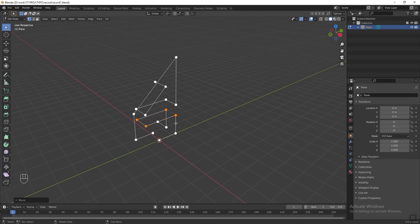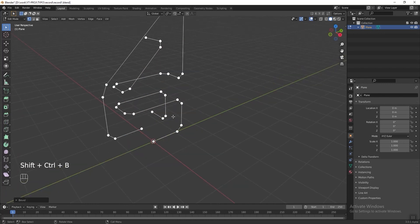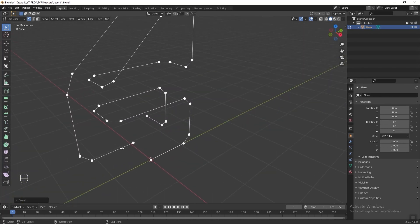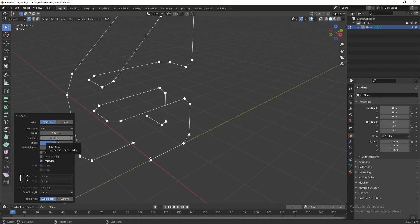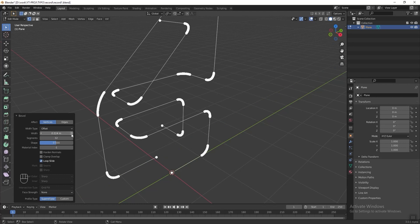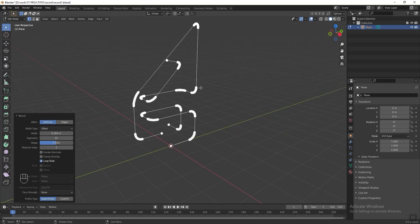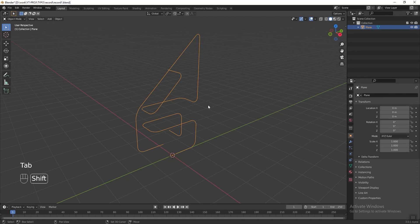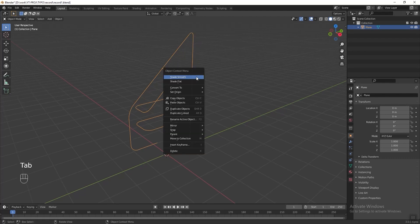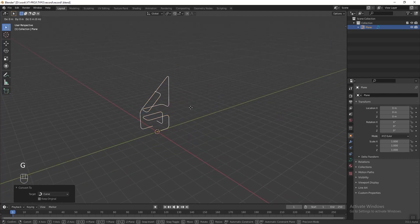Now I want to make rounded edges, so press A to select all, then press Shift+Ctrl+B to bevel it. Then change the segment to 32 — we can make the width bigger as well. Then press Tab to exit edit mode, right-click and convert it to curve. Then press G followed by Y and move it to the side, and rename this object 'character curve'.